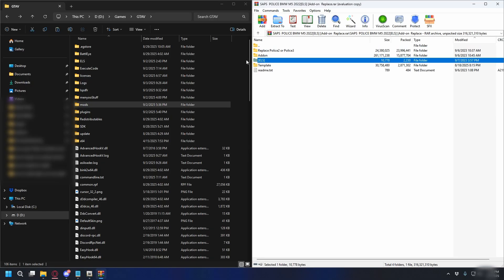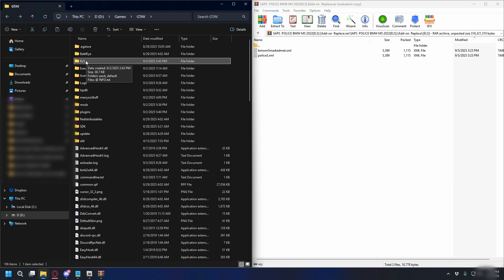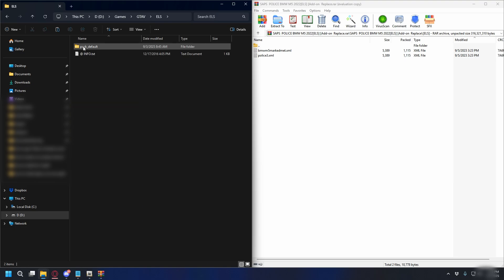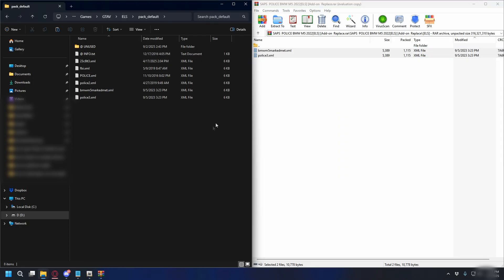Let's go back, and install the ELS files. You can go to your GTA V directory, open up the ELS folder, and go to pack_default, and we're going to put the files from the zip file into the ELS folder. So, like that, and that's done.